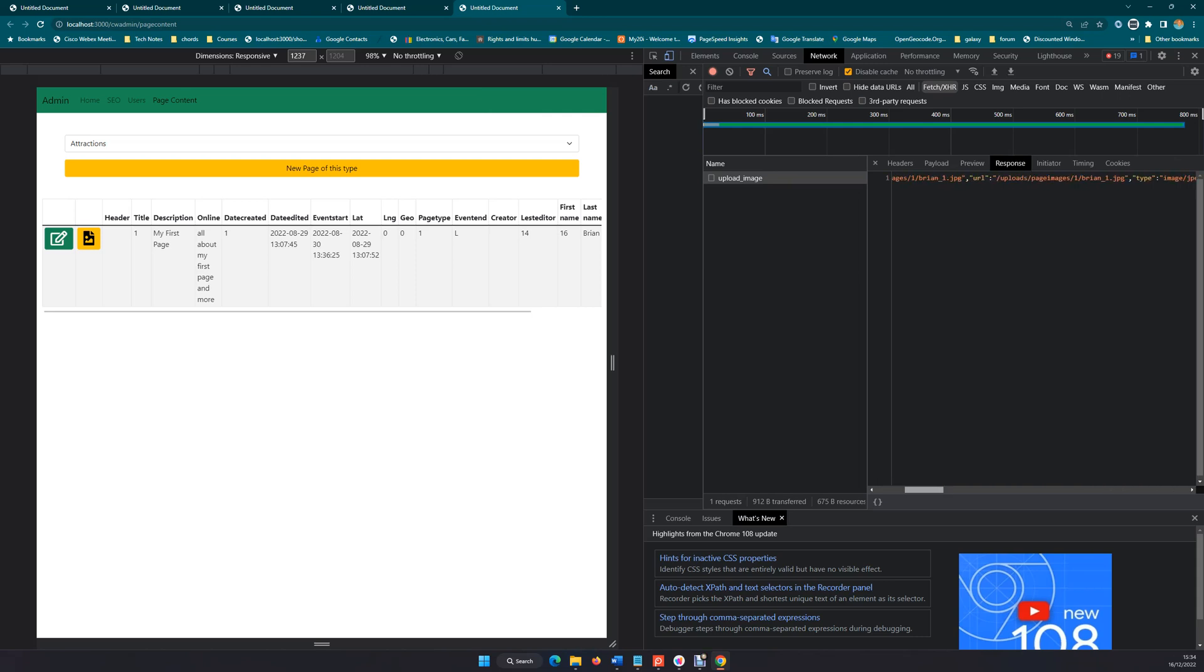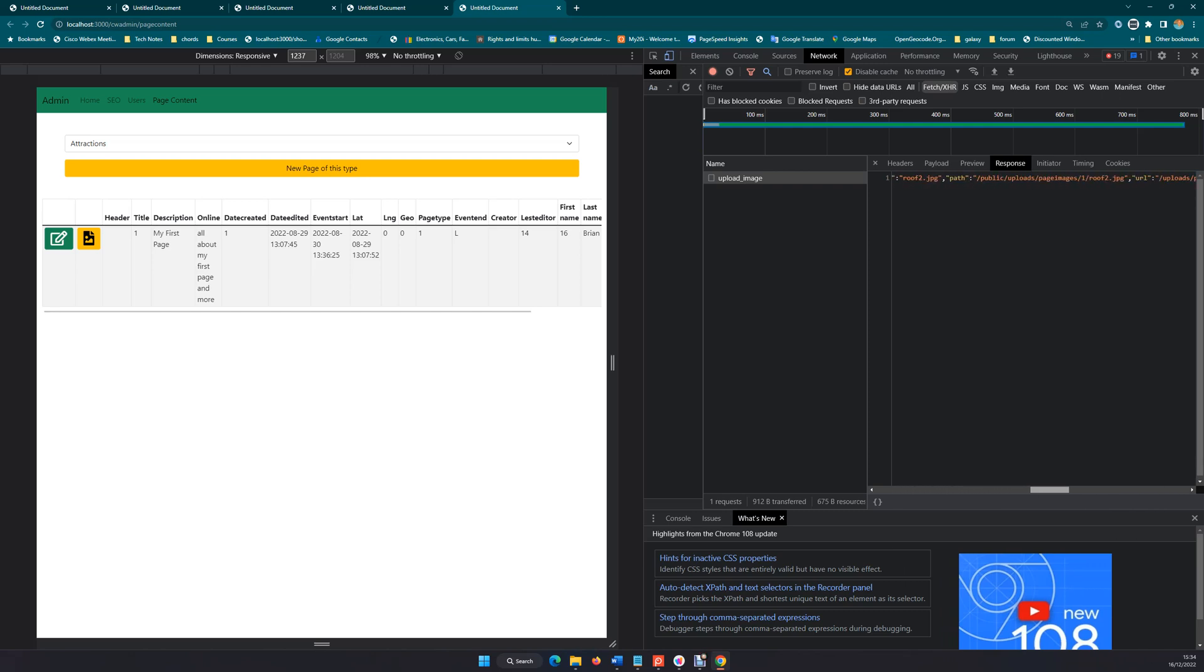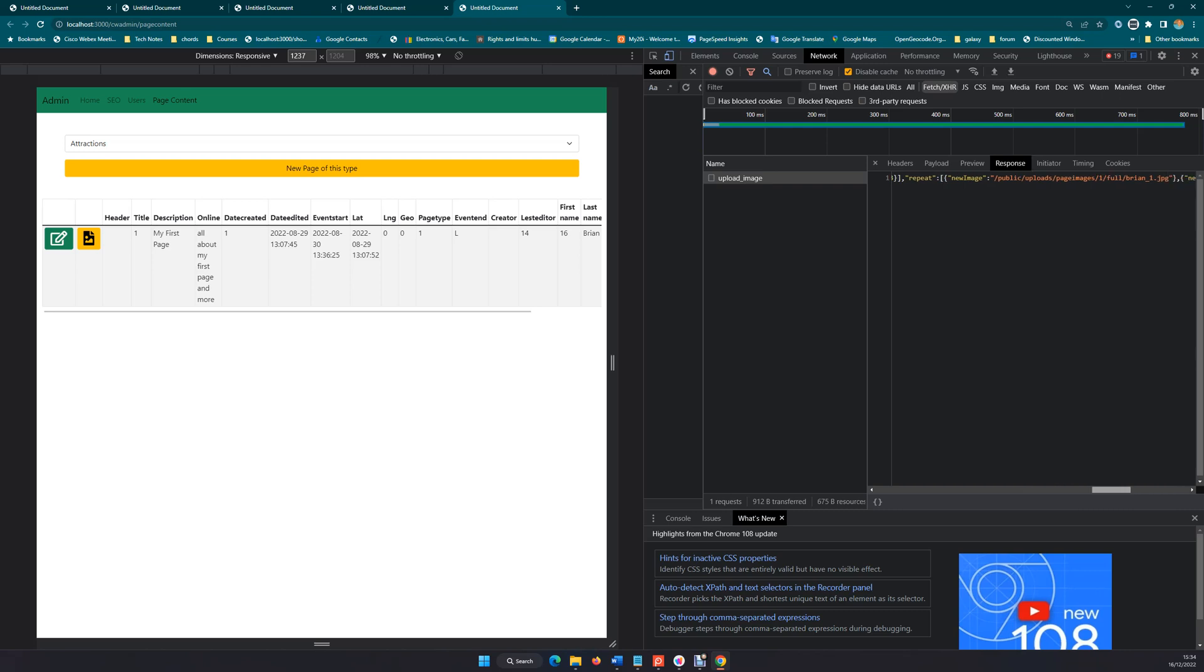And then we've got the second image, Ring Way House, and then we've got another image which is roof 2. And then within the repeat now, you can see that we have those images again processed and they're being dumped into the full folder and they should be resized to the maximum width of 640.